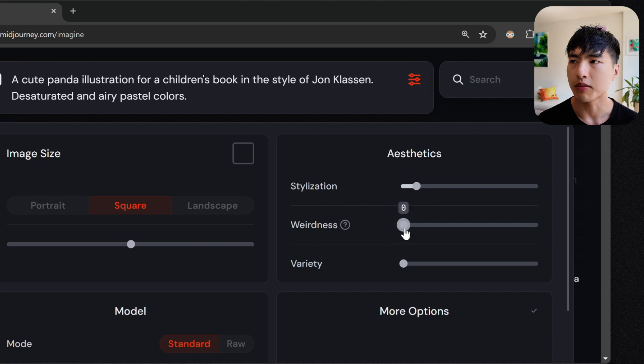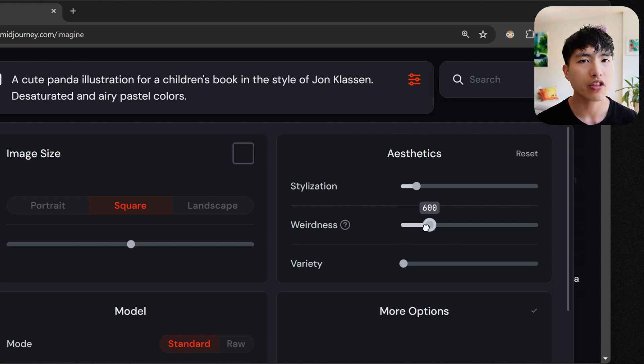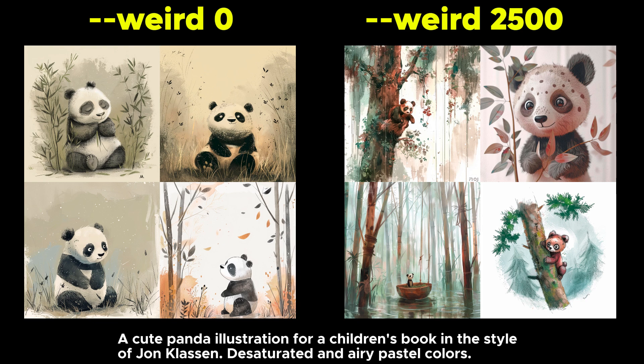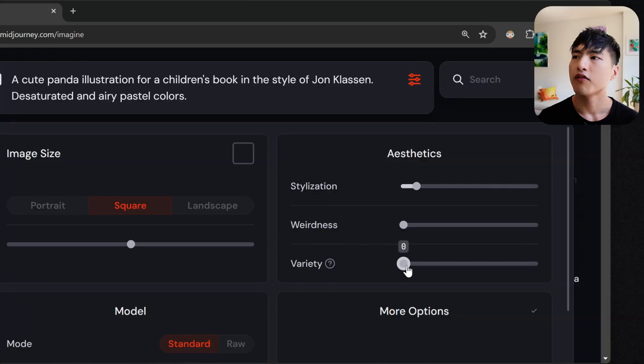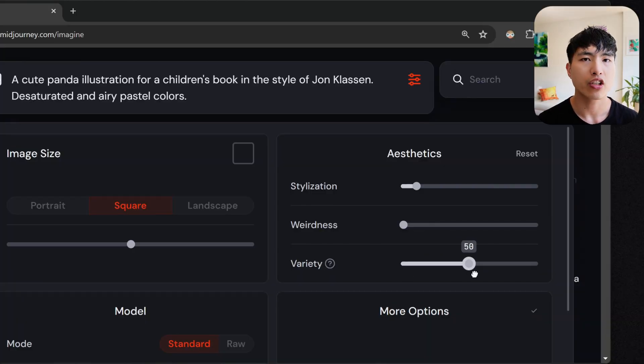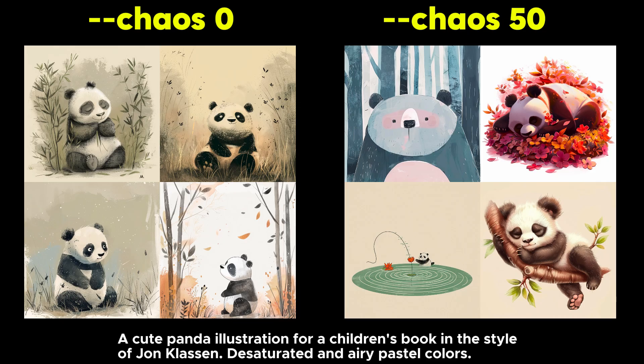Weirdness is a quirky parameter that generates images that are weird and unique. I don't really use this because I want the pictures to follow my prompts, but it's worth testing out. Variety controls the variation in the images generated. A low variety value gives you much more reliable and repeatable results, while a higher variety value gives more unexpected results and is great for exploring MidJourney's visual library.